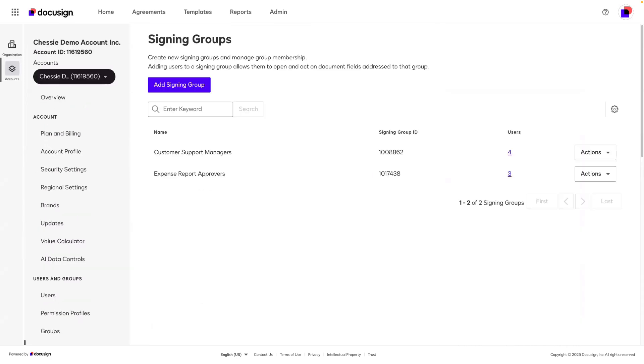For this video I will create a signing group for my legal team. There are scenarios where I need a legal signature for my agreements. I don't necessarily care who from my legal team signs, I just need someone to sign. Whoever from my legal team has the bandwidth to review and sign the document will work. This would be the perfect scenario for a signing group.